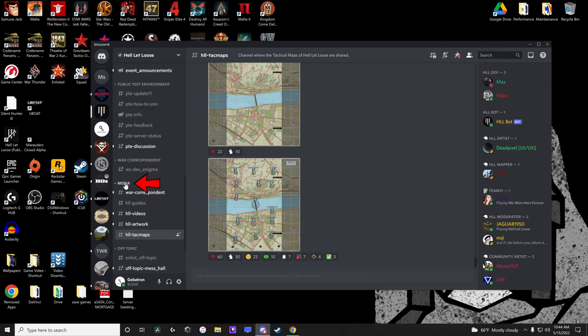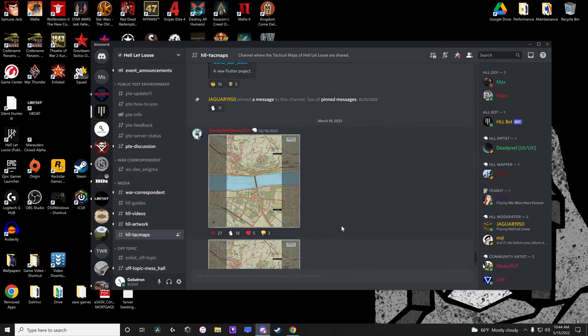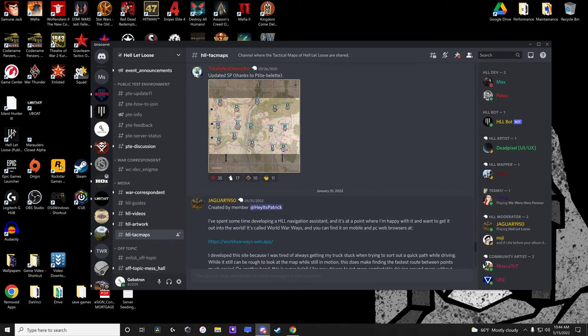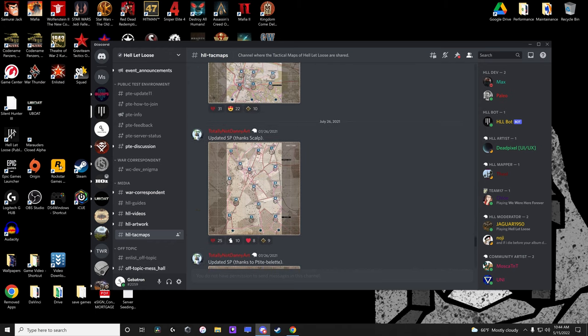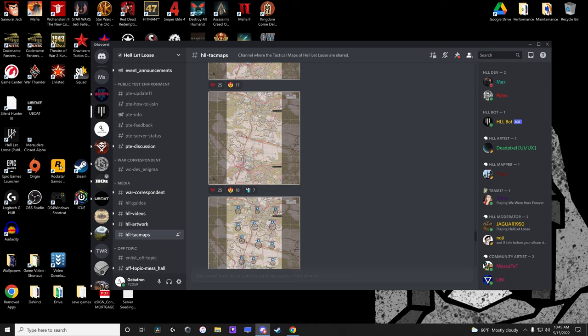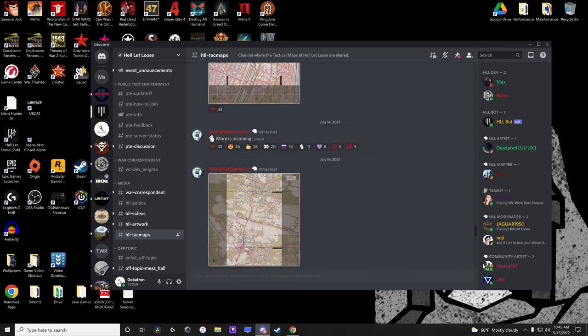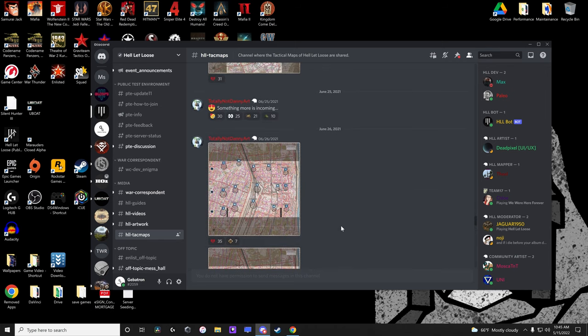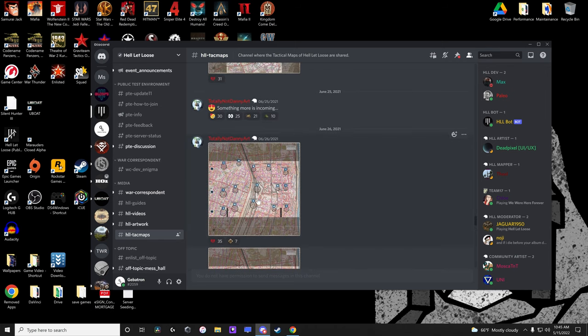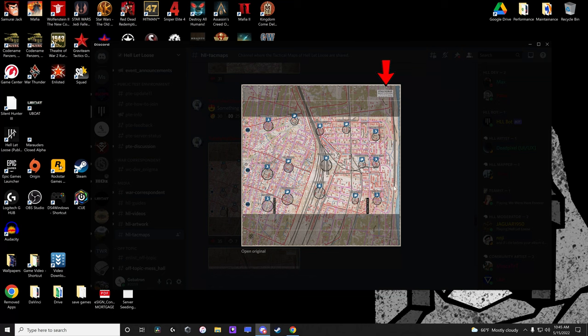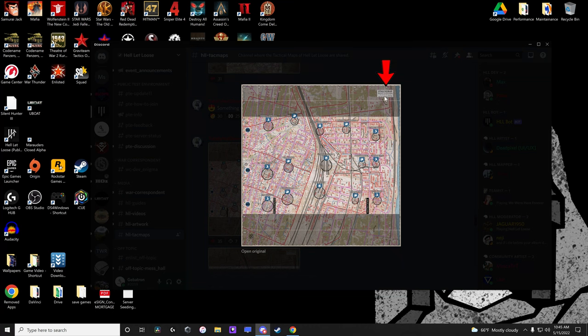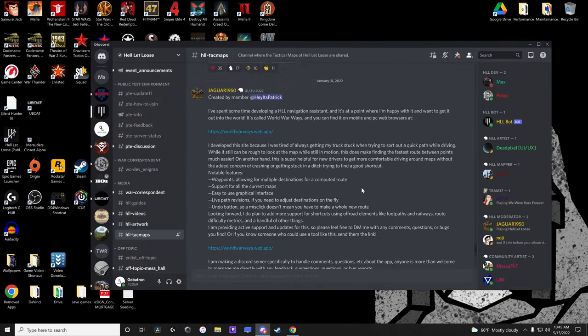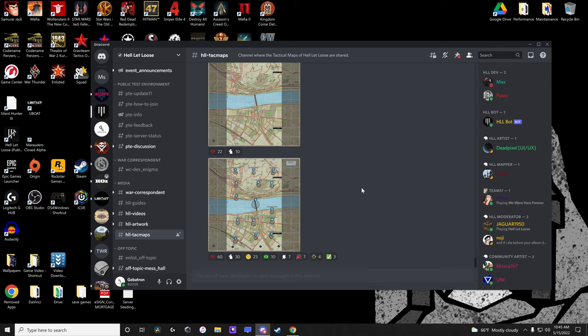Under the media tab at the bottom there is a channel titled HLL Tac Maps. All the maps in the game are available here either with all the strong points shown or with no strong points shown. Sometimes they aren't labeled, but if you click on one you'll be able to find the map name on the map image itself.